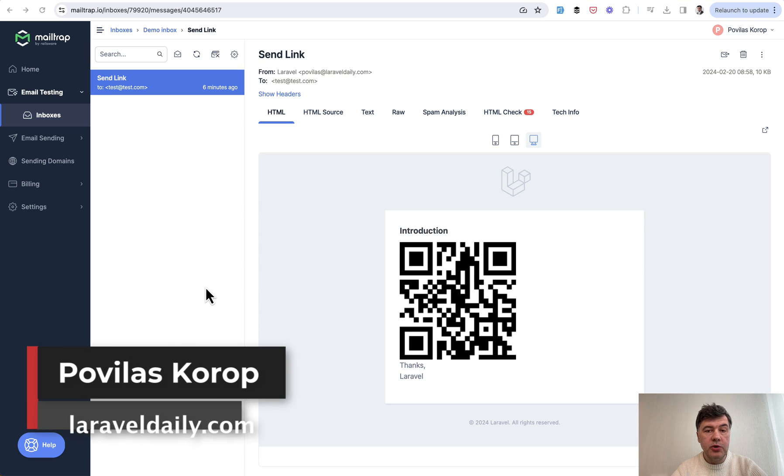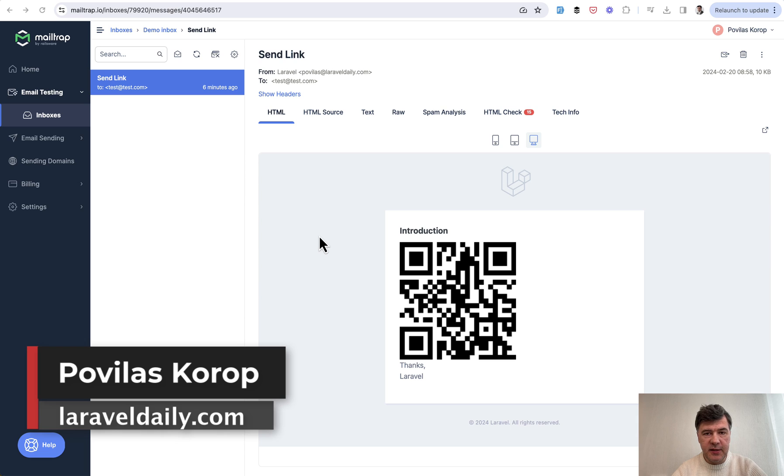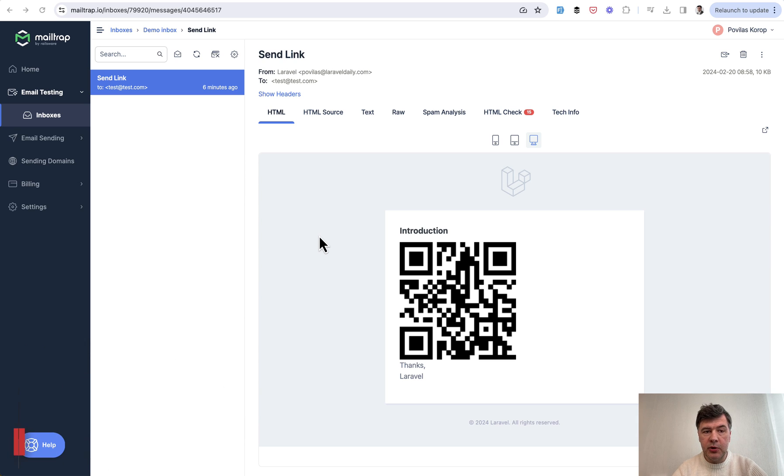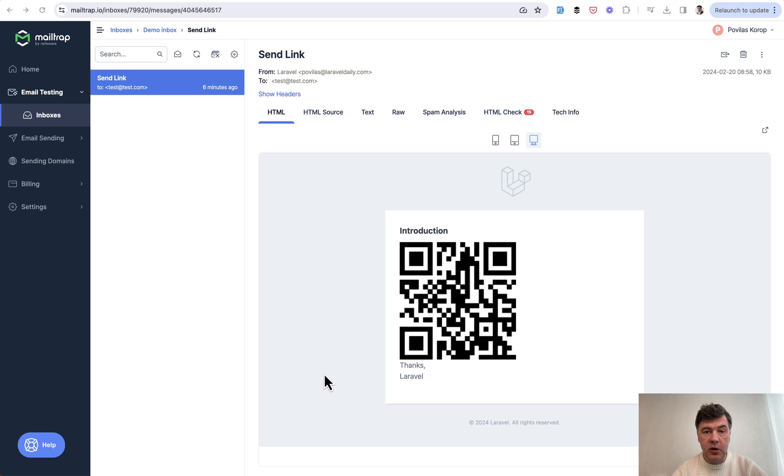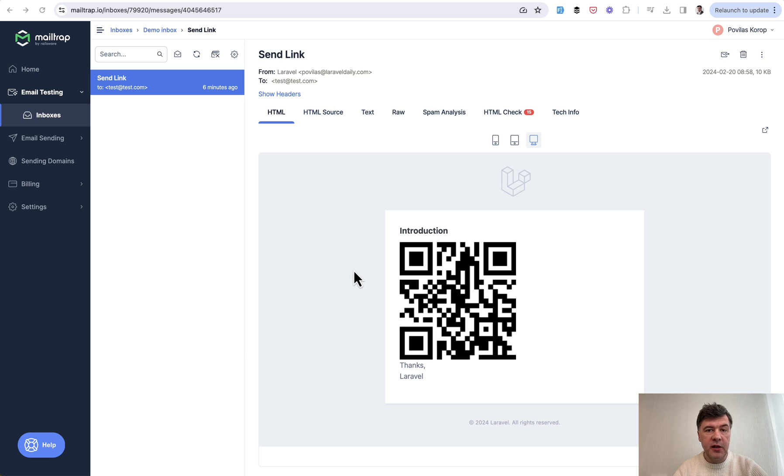Hello guys, in this video I want to show you one of the packages to generate QR codes like this in Laravel. For example, you have a link and you need to send that link in the form of a QR code via email to someone, like a ticket to an event which would be scanned near the entrance of the concert hall or venue.